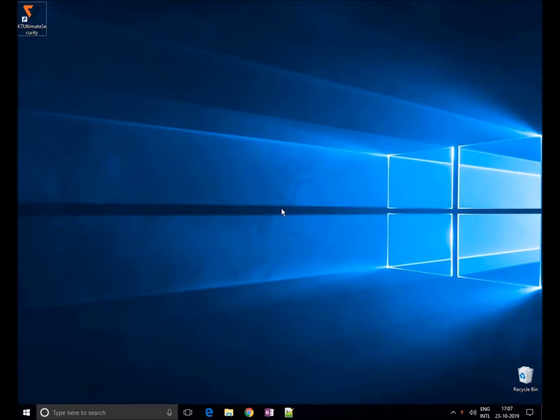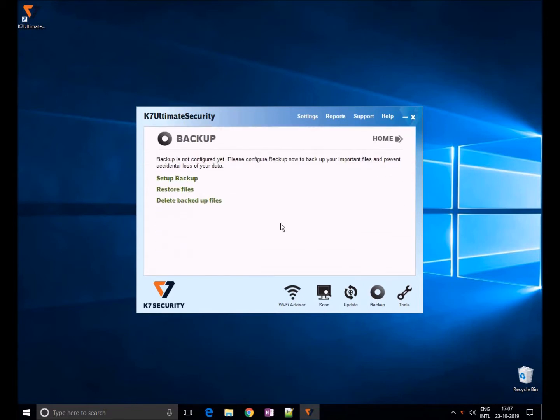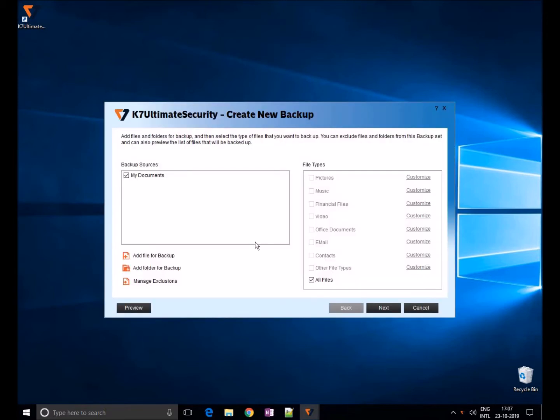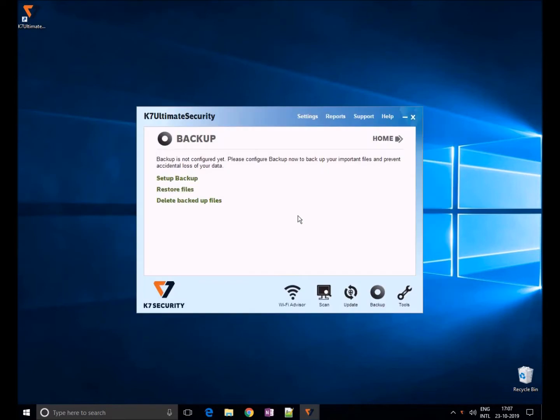Welcome. In this video we'll show you how to use backup and restore option in K7 Ultimate Security. Use K7 Ultimate Security backup to prevent accidental loss of your data by taking a backup of important files to a CD, DVD, USB drive, local drive, external drive, or network drive.